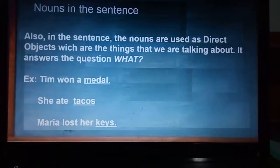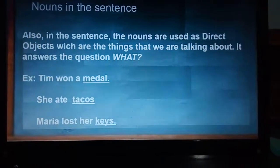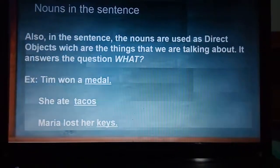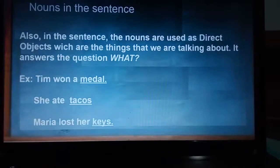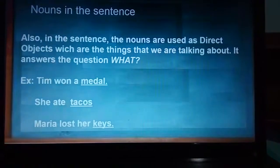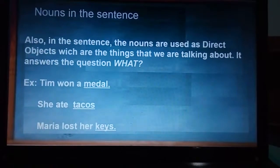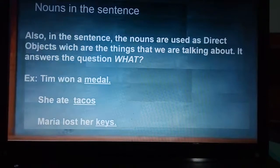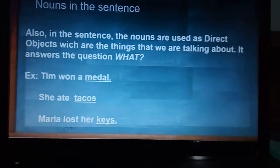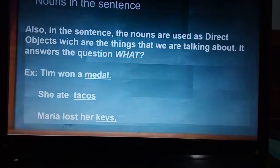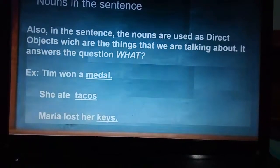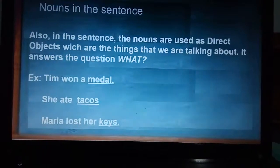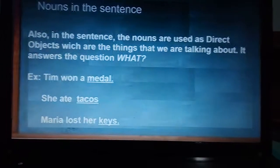A noun can also be a direct object. A direct object answers the question 'what?' So we have: 'Tim won a medal' — Tim won what? A medal. 'She ate tacos' — what did she eat? Tacos. 'Maria lost her keys' — what did Maria lose? Her keys.